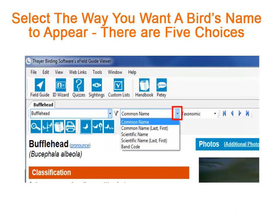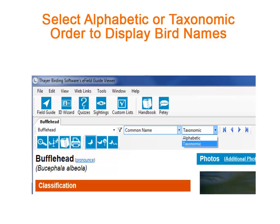When looking for a specific bird, you have lots of choices. Here are five different ways to arrange the name of the bird. You can have the common name, you can have the scientific name, or even the band code. You can also have the bird names displayed in either alphabetic or taxonomic order. This gives you ten different combinations.